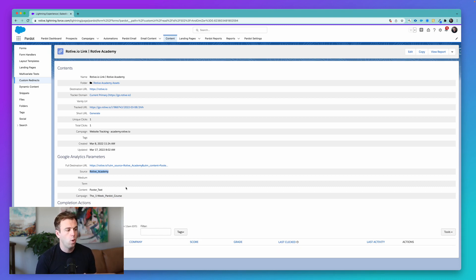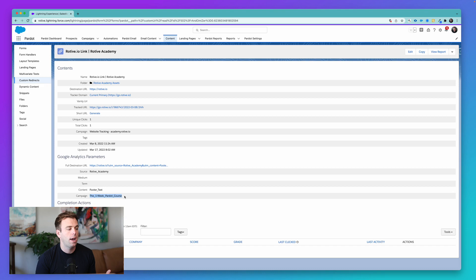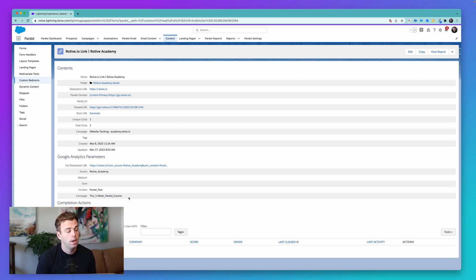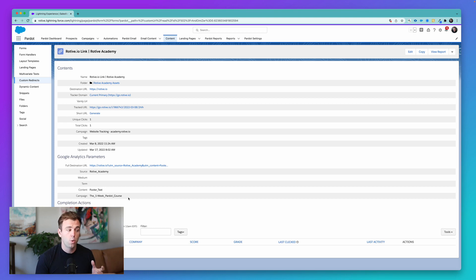For example, they might have a generic one-week Pardot course campaign and any prospect that comes into Pardot with the value, the one-week Pardot course in that campaign field is going to automatically get added as a member to the campaign record in Salesforce. An automation rule is a great way to set that up.